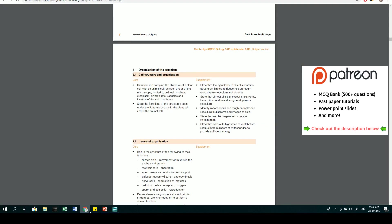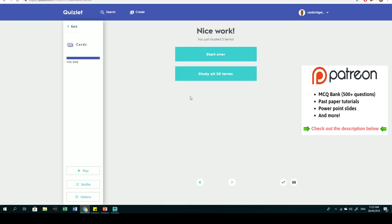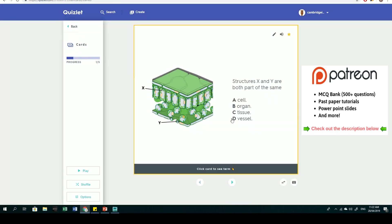Hey guys, welcome back to another video. Today we're going through multi-choice questions on the second topic of the syllabus: organization of the organism. We'll cover five questions. If you want access to the full 500 questions covering different topics, join my Patreon channel.